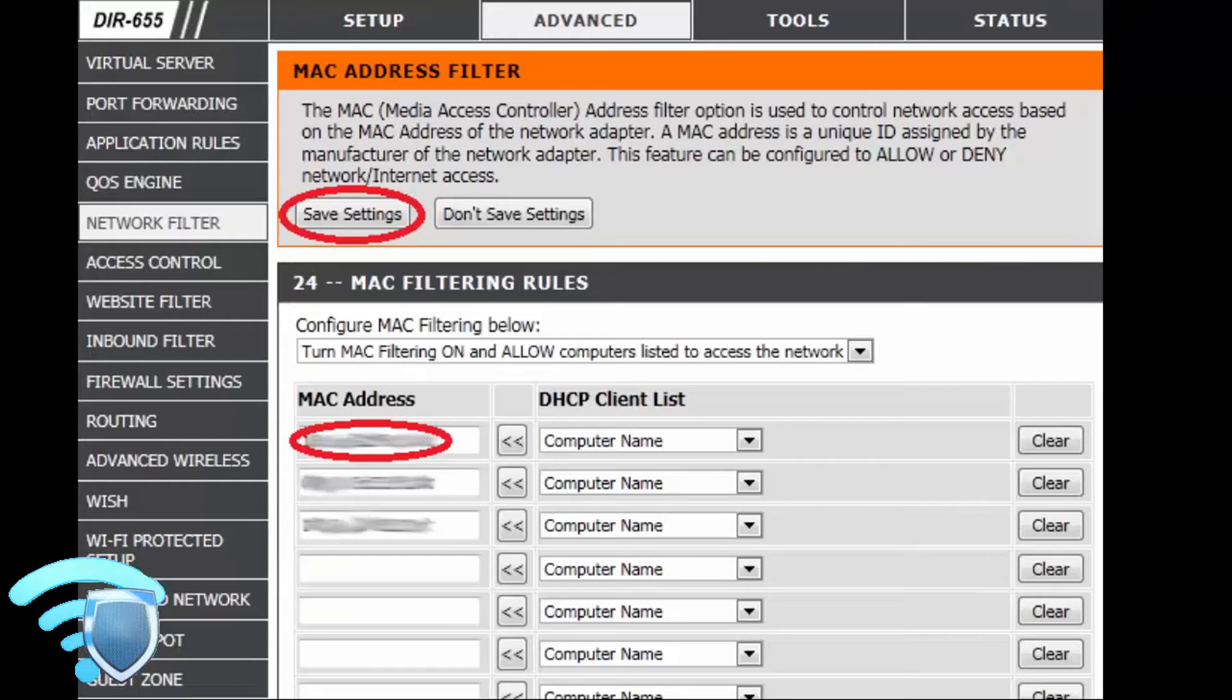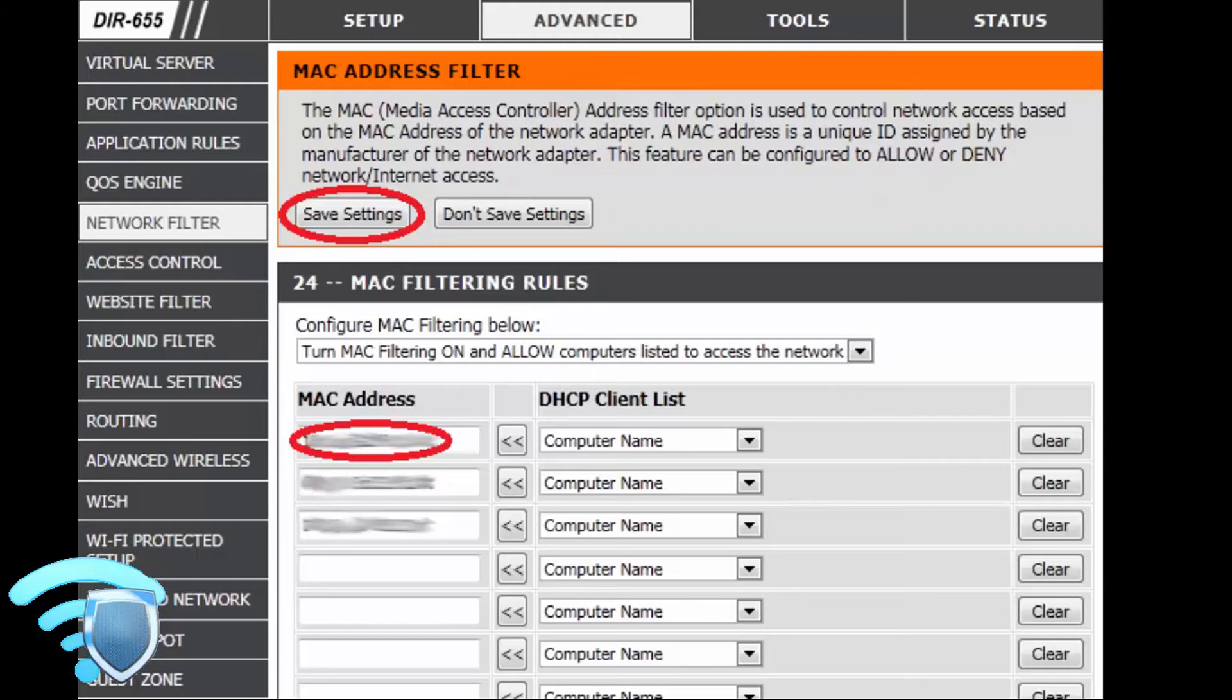Another one is MAC address filtering. MAC address filtering is used to control access to your access point by allowing access to a list of wireless client MAC addresses you enter.